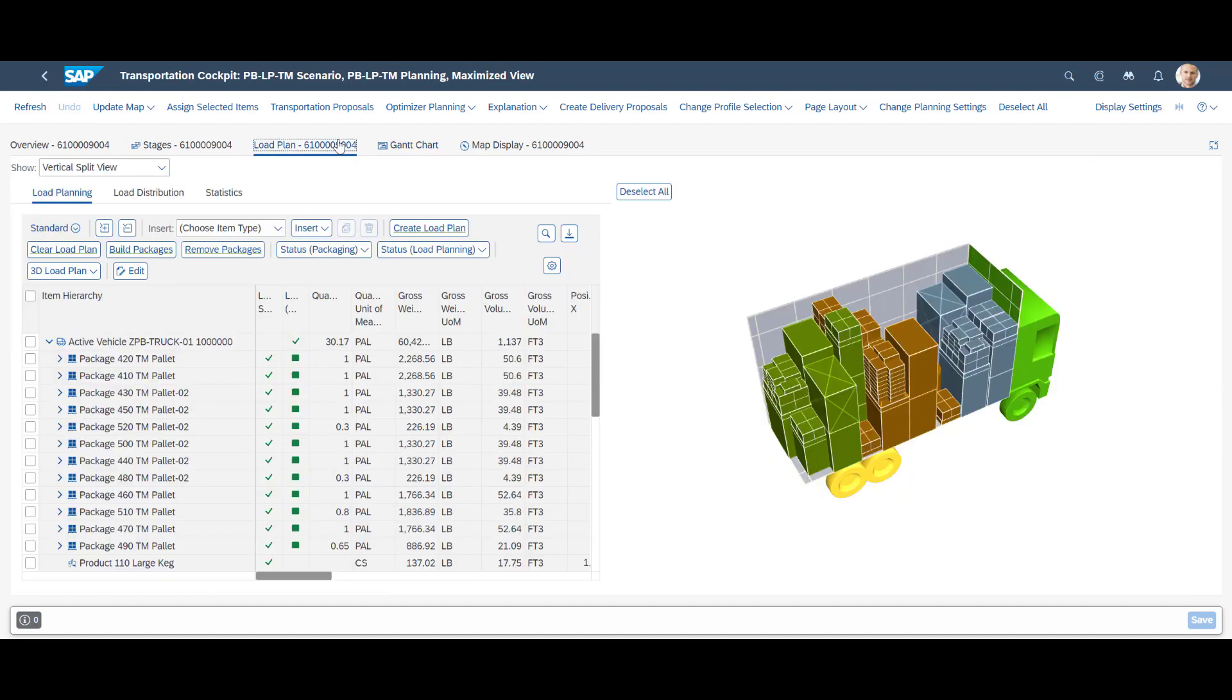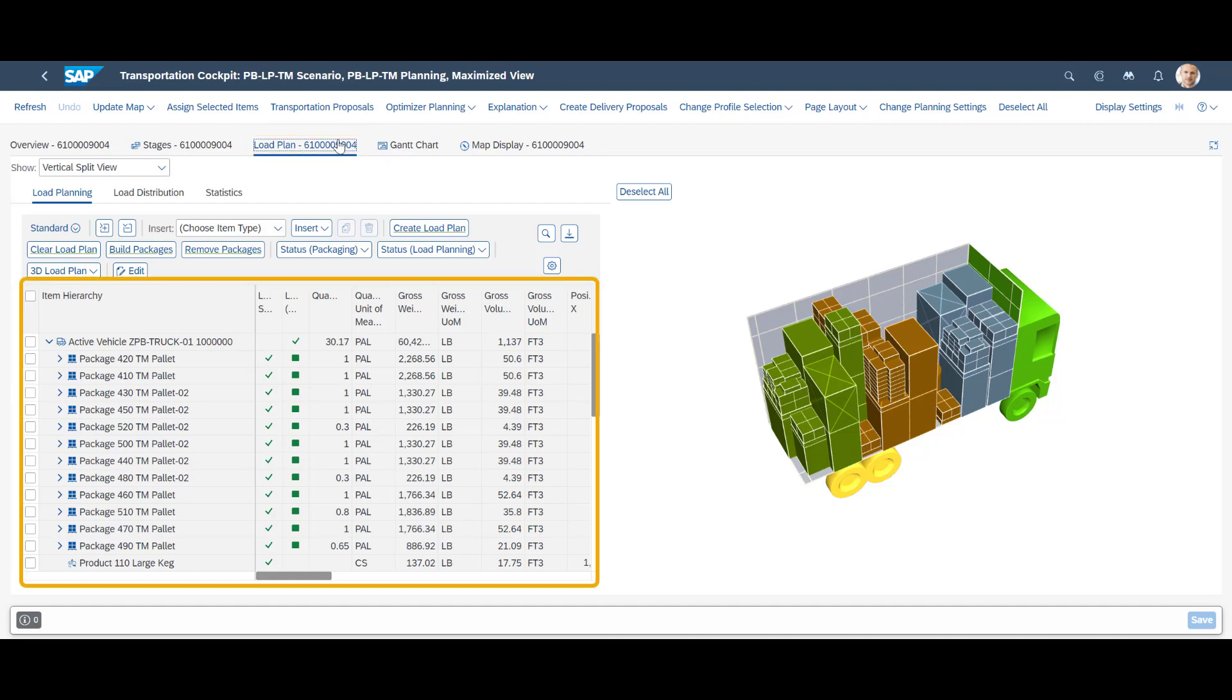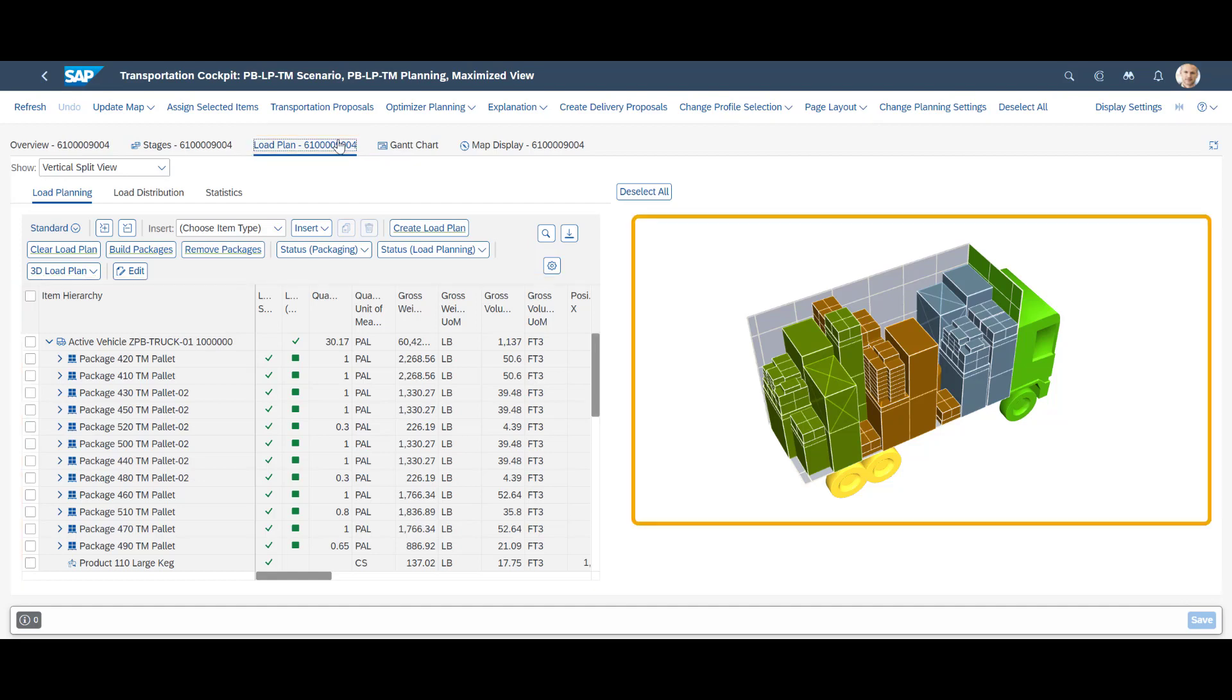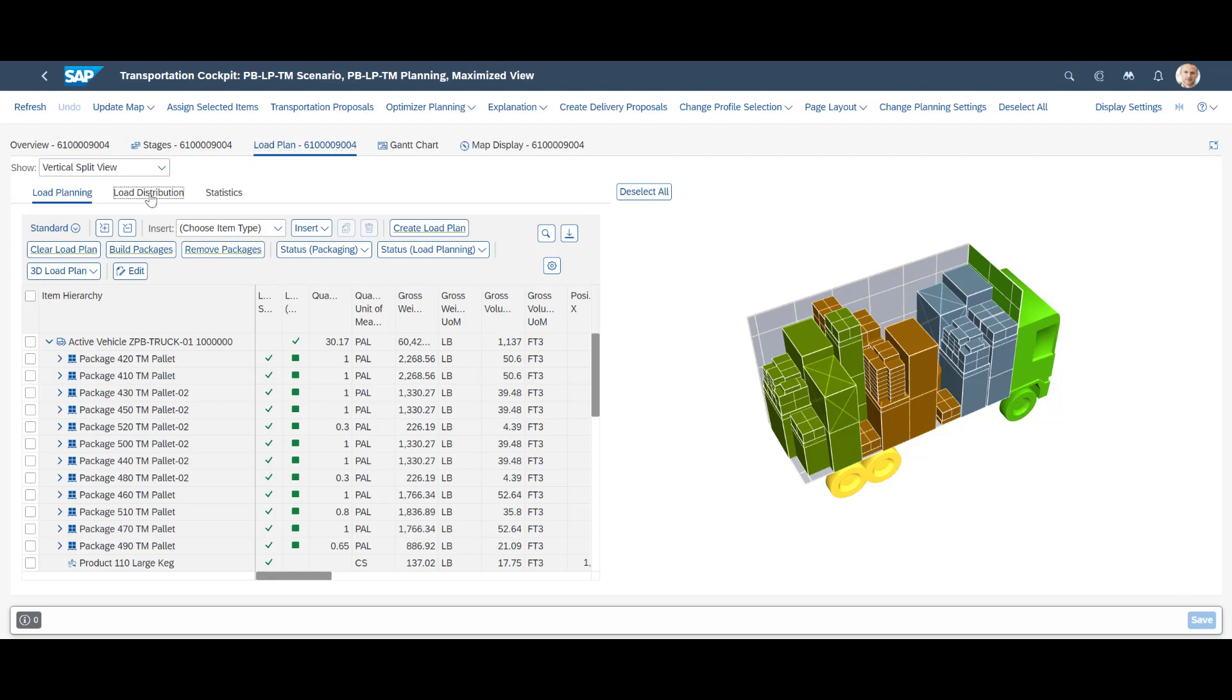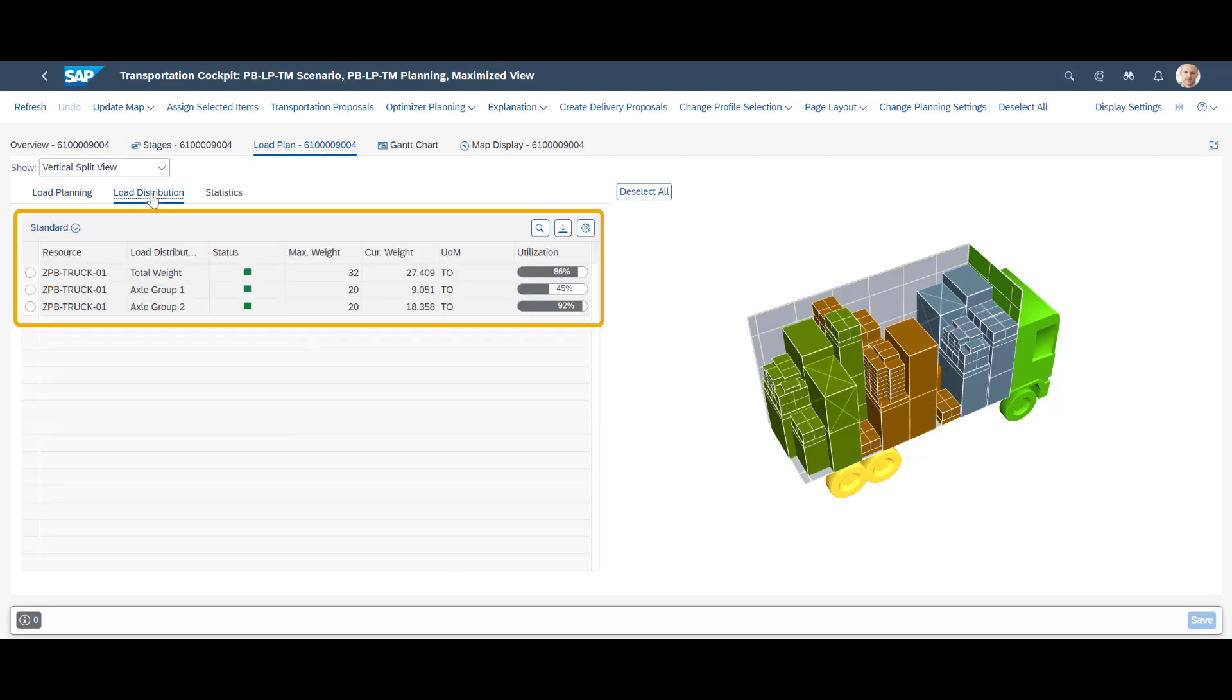Since we want to focus on the load plan, let's switch to the load plan tab. A load plan has already been created. The colors in the 3D overview represent the three unloading locations in a reverse loading sequence when the goods are loaded from the rear end.